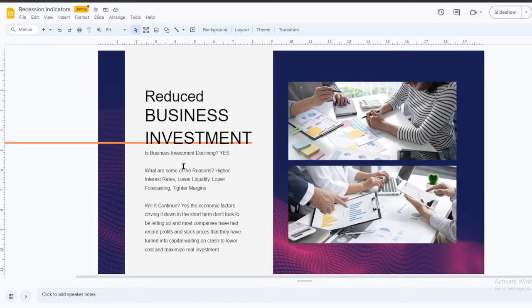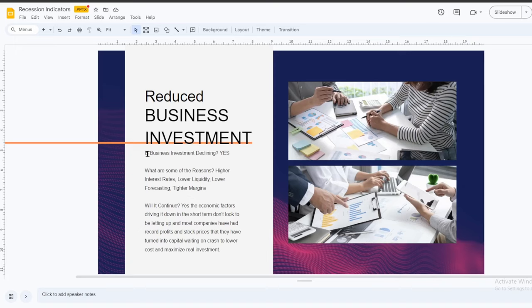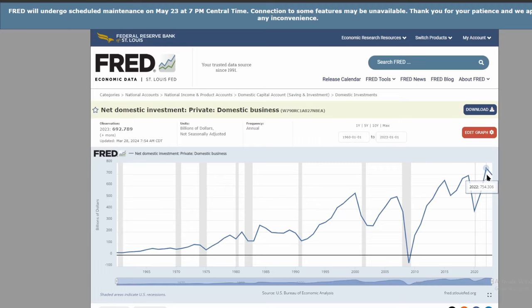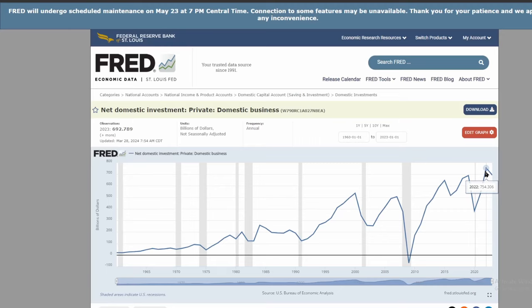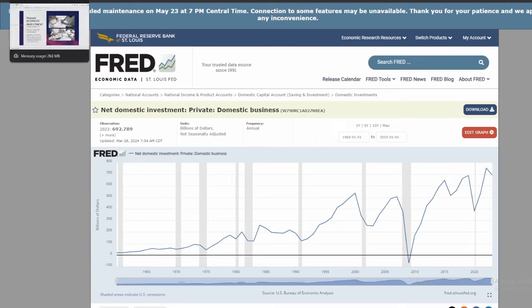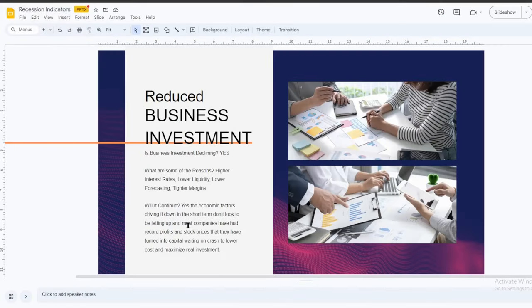Reduced business investment. Business investment is when companies take profits and reinvest in the business. This could be buybacks. This could be buying new equipment or expansion. There's lots of ways that business investment is calculated. Is business investment declining? Well, yes. As far as the St. Louis Federal Reserve Bank data shows, the net domestic investment for private domestic businesses from 2022 to 2023 declined. 2022, $754 billion, and 2023, $692 billion. So companies are sitting on more cash and doing less reinvestment in their business.